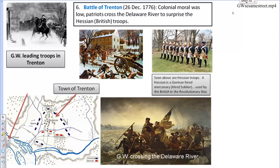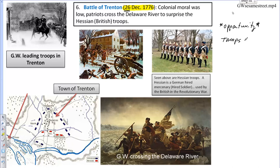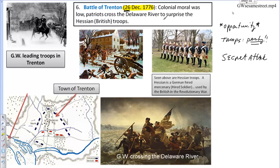The Battle of Trenton occurs on December 26th, 1776. The date is important — in the Christian faith, this is the day after Christmas. All of the British and Hessian troops are Christians, and George Washington saw this as an opportunity. Most of the troops would be partying and potentially overindulging in alcohol, making the early morning of December 26th a prime opportunity for a secret attack.